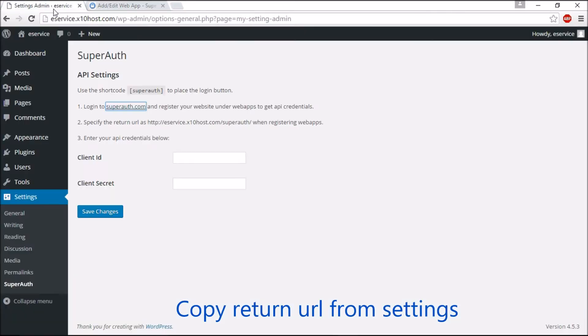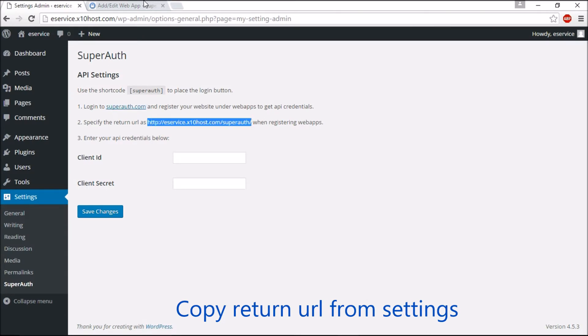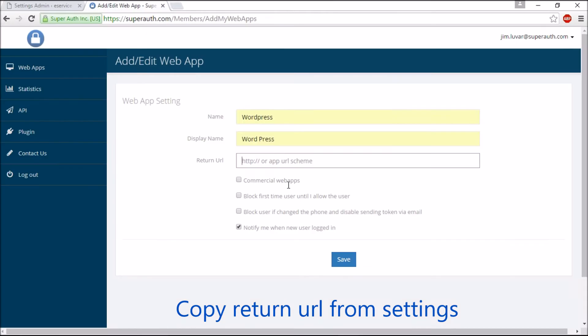For return URL, go back to the WordPress SuperAuth setting page and copy the return URL from there and paste it. Click the Save button.